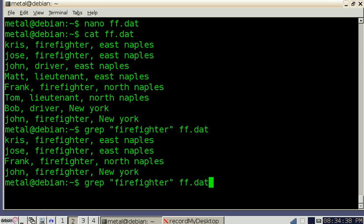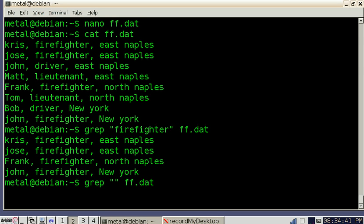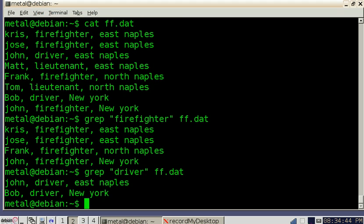And the same thing, we can go back here instead of firefighter. We can type in driver for drivers, and you'll see that it lists only the lines that had the word driver in them.